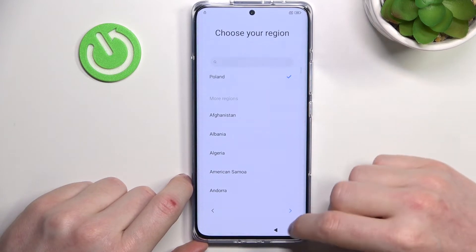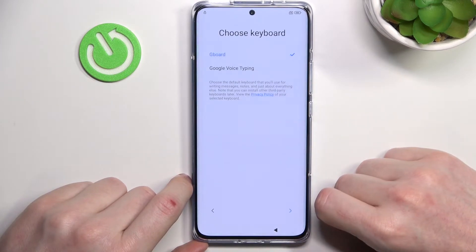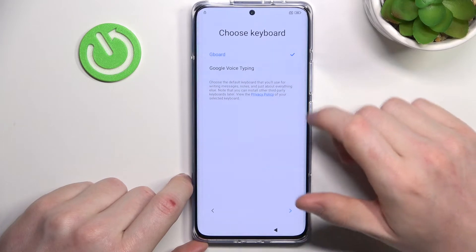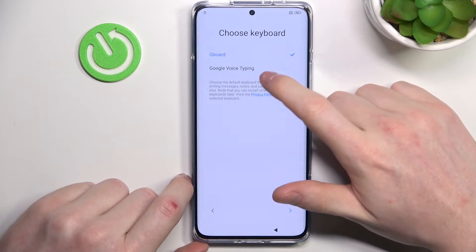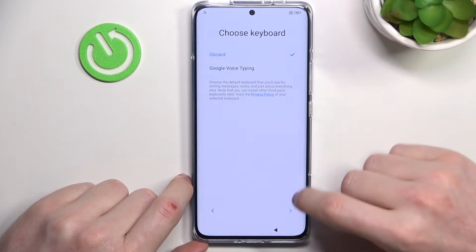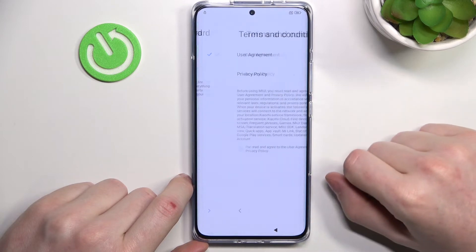Choose your region — for me it's Poland. Next step. Choose your keyboard: Gboard or Google Voice Typing. Let's go with Gboard.